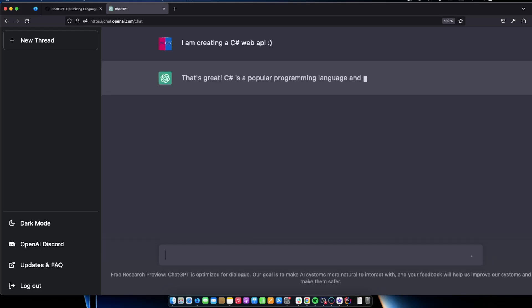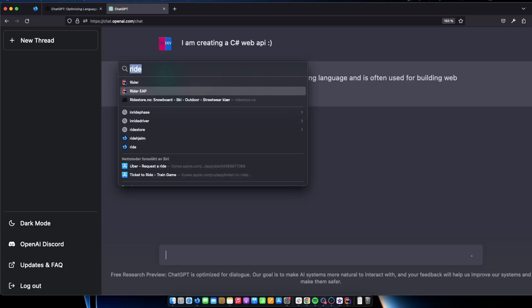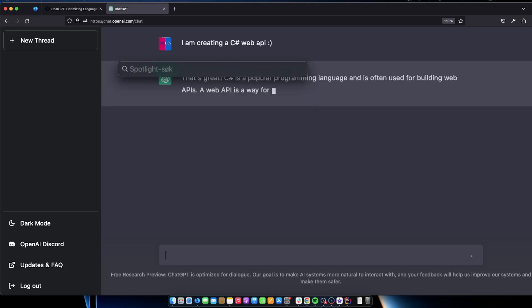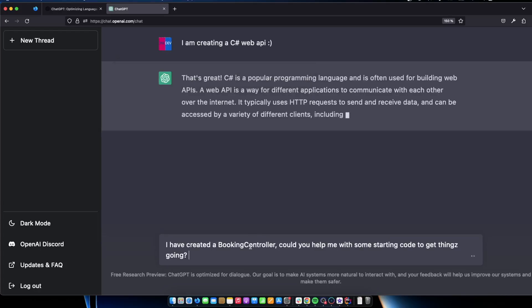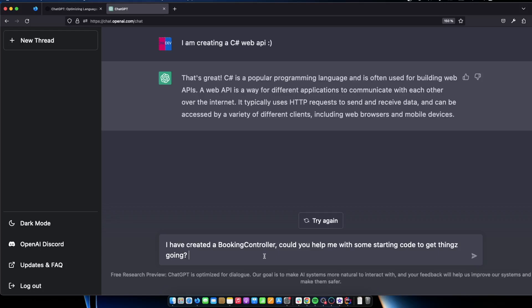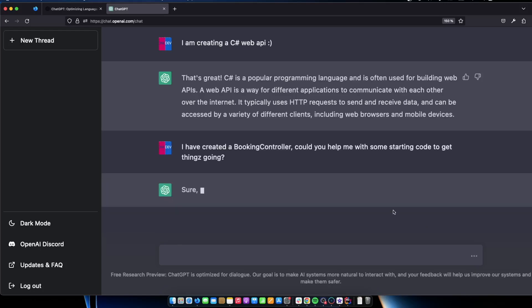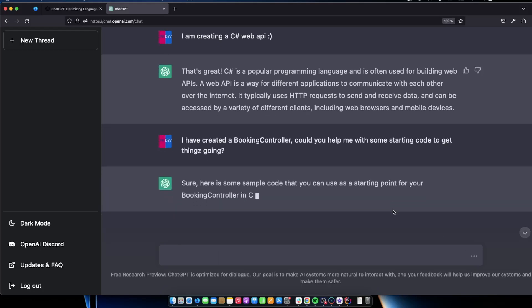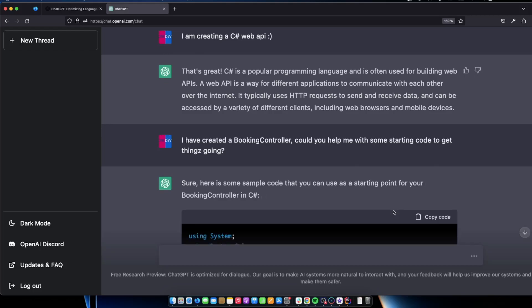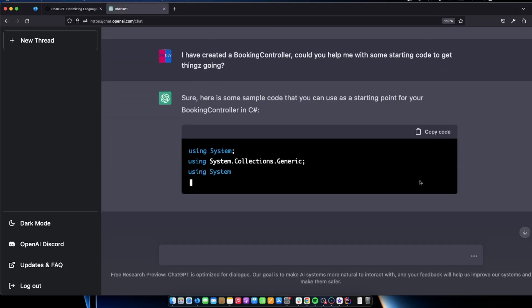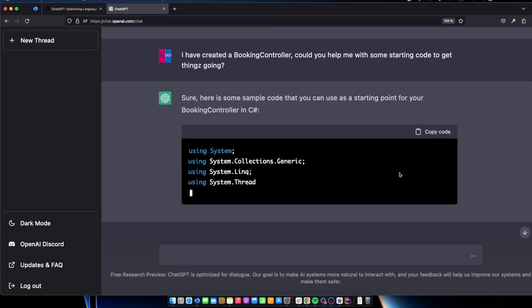It's great. Cool. Cool. And now we are going to say I've created a booking controller. Could you help me with some starting code to get things going. So let's just do it now. See if the request is working. Sure. Here is some sample code that you can use as a starting point for your booking controller in C sharp. Let's take a look at it.